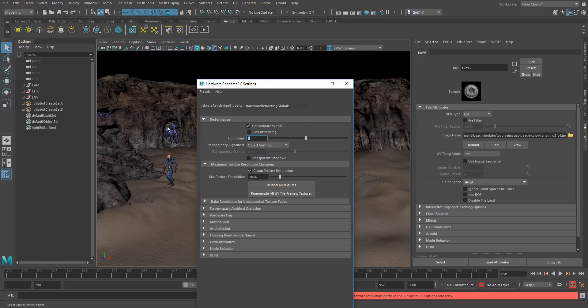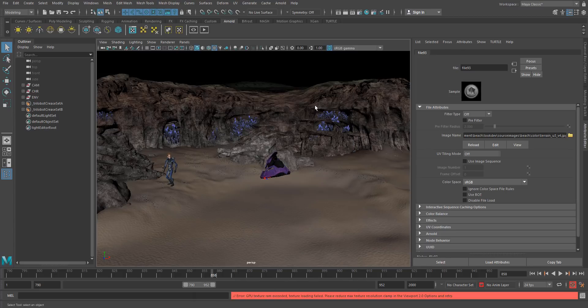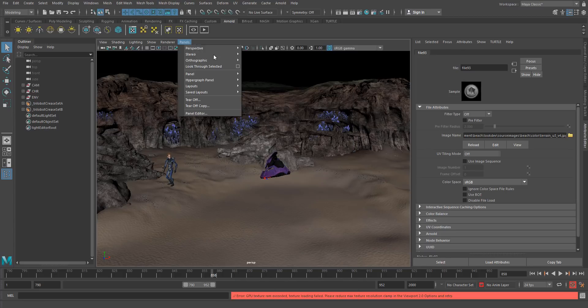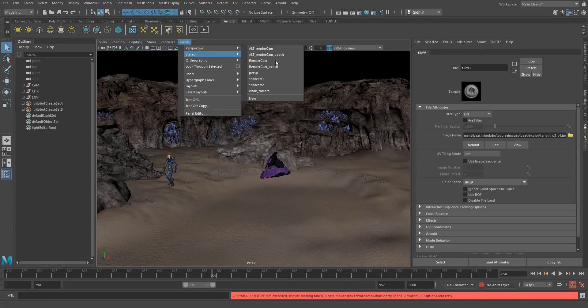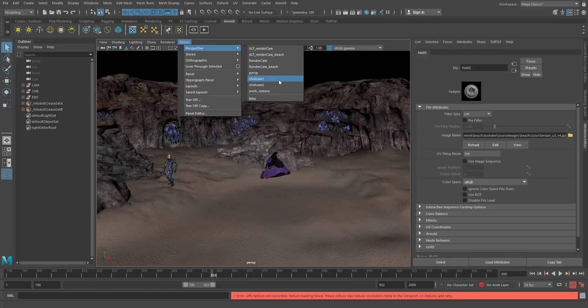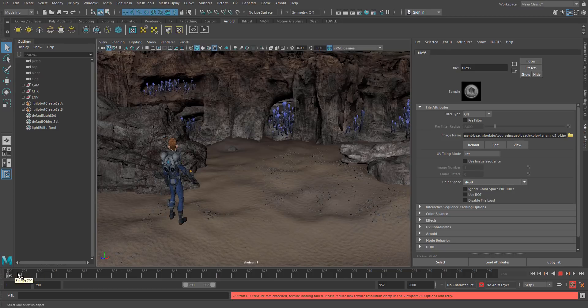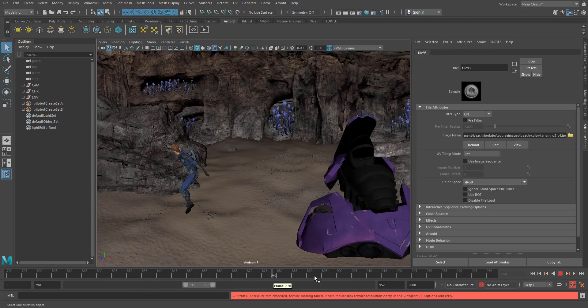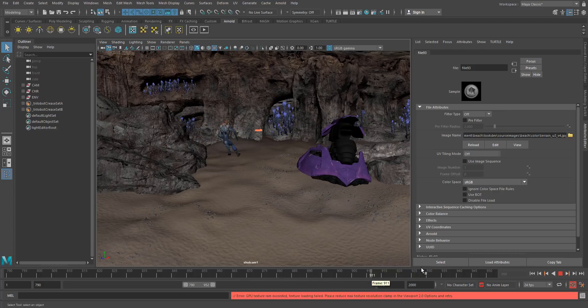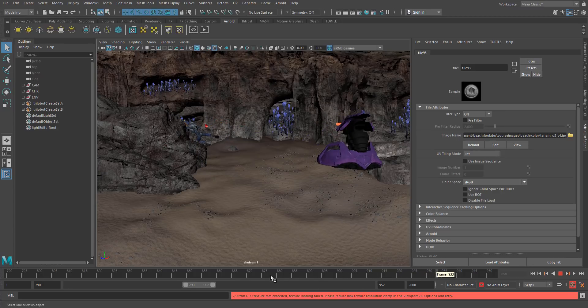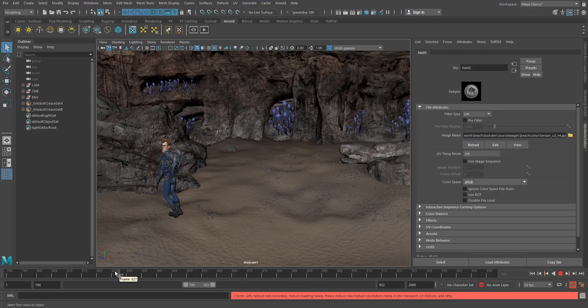Okay, great. So now we have some textures. We can just check this out. Let's look through, let's say Shot Cam 1, let's see what we've got. Very cool. Nobody's looking good.